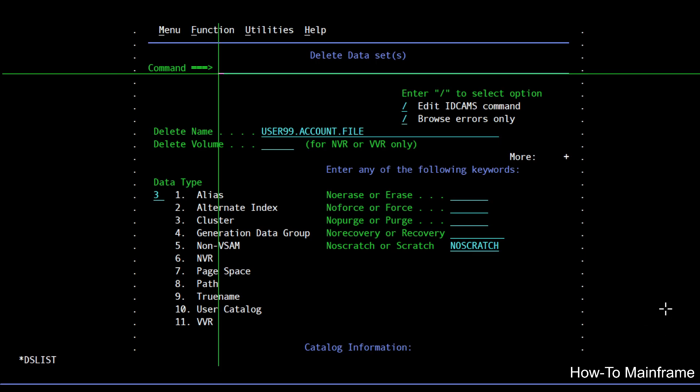This is useful when maybe a dataset was already deleted from a volume and you just want to delete the catalog entry, so you don't see an entry that doesn't exist that can be browsed and may cause confusion.